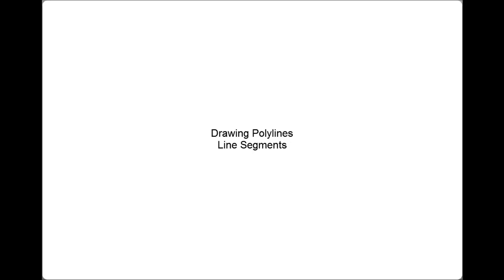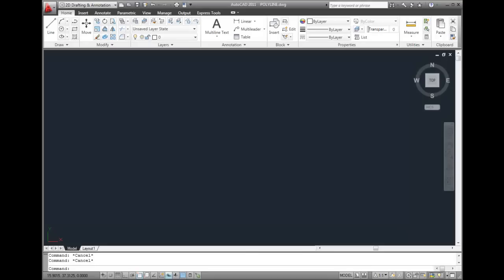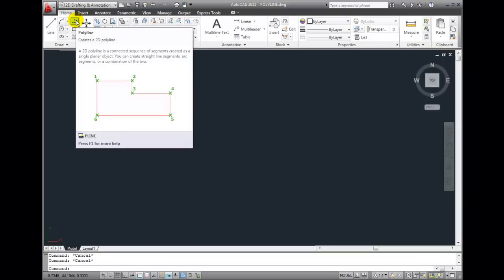You can create a polyline as a series of straight line segments. To start the command, click the Polyline tool, which is located in the Draw panel on the Home ribbon tab.